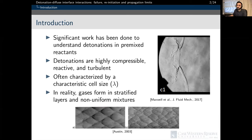Regular detonations have very structured cells with cell widths that can be easily determined, while irregular detonations possess highly stochastic cell sizes. Detonation propagation in uniform mixtures leading to regular structures has been heavily investigated, with non-uniform mixtures leading to irregular structures receiving far less attention. In reality, however, gas mixtures are found to exist as stratified layers, making it much more likely to encounter detonation propagation through a non-uniform mixture.